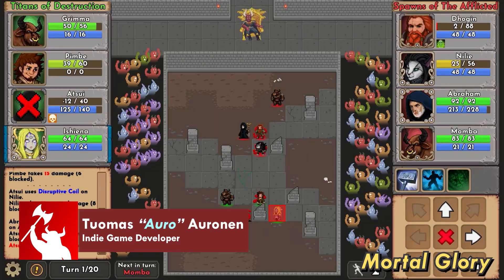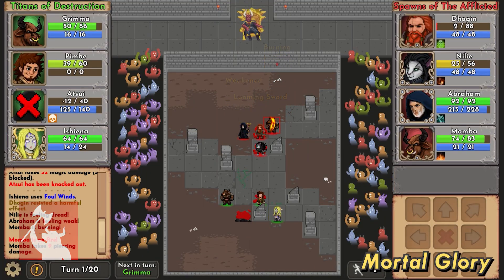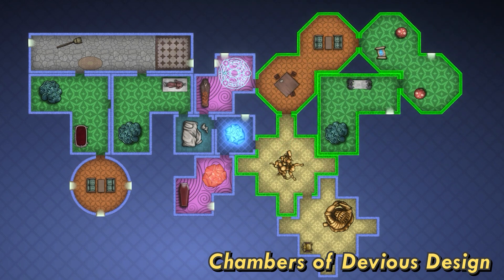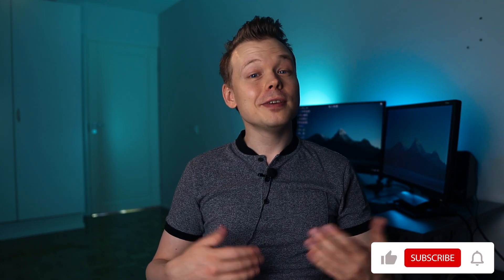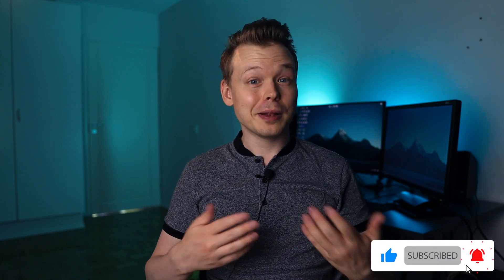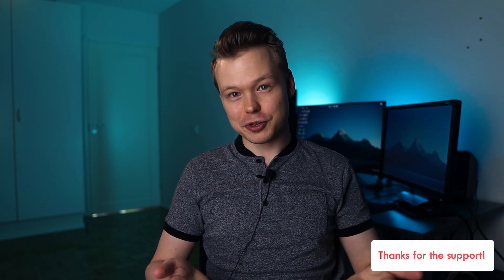My name is Auro. I'm a full-time indie game developer, creator of Mortal Glory and currently working on a game called Chambers of Devious Design. On top of that I also make these weekly YouTube videos sharing my experiences to help you on your own game dev journey.